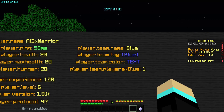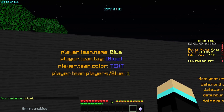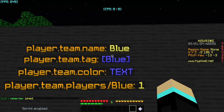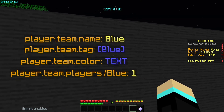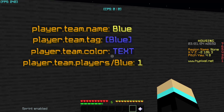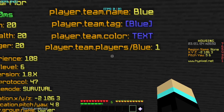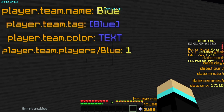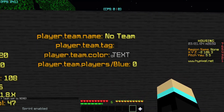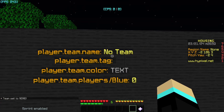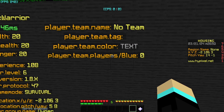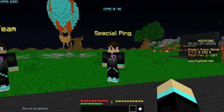For team stats, player.team.name returns the name of the team you're on — note this is not colored by default. team.tag returns the color tag, and team.color returns the actual color, meaning you need to put text after it for it to do anything visible. player.team.players followed by a slash and then the team name — in my case 'blue' — returns the number of players on that specified team.